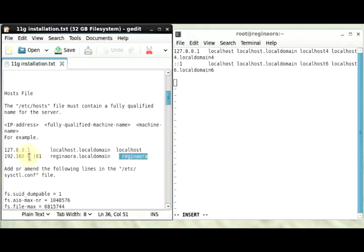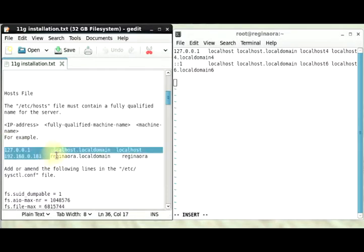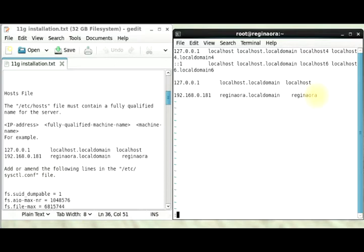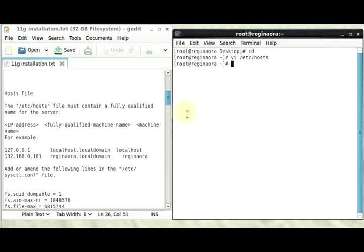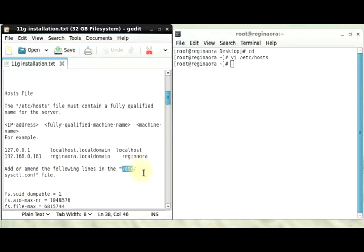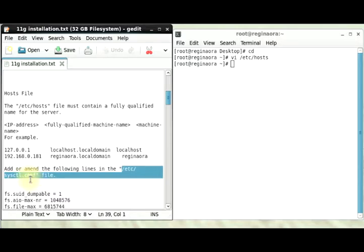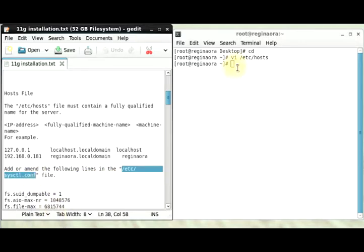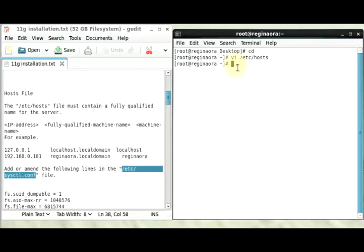The next part here is for us to amend the sysctl.conf file. I'm just going to still use the VI, this kind of makes our installation a bit faster.